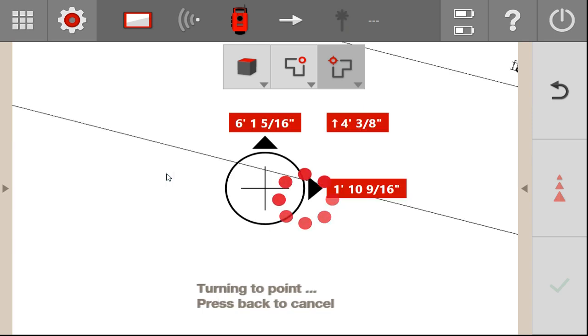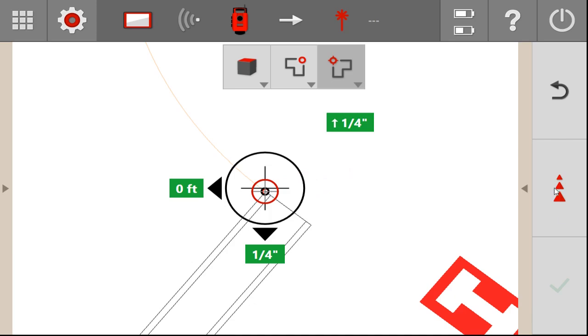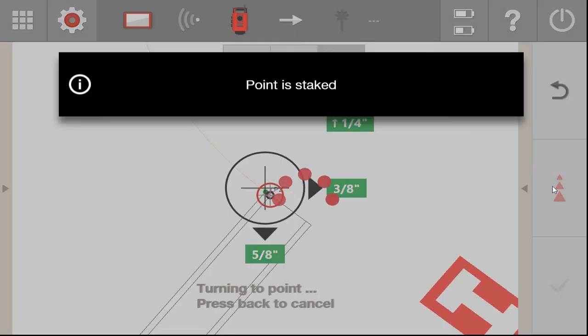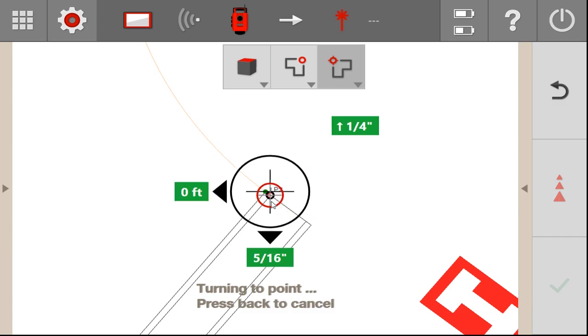And what you're going to notice is that after it lays it out and I press the stake button, it will immediately bounce to the next nearest endpoint. So here's this point here. Let's stake it. I know I'm a little bit off, but I just want to show you. But what you can see is that it immediately bounced to the next point.